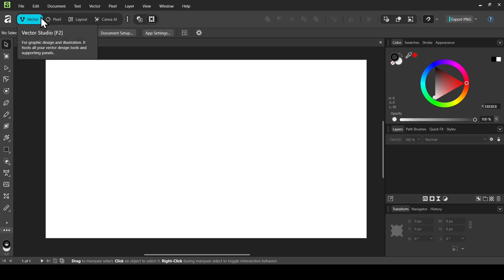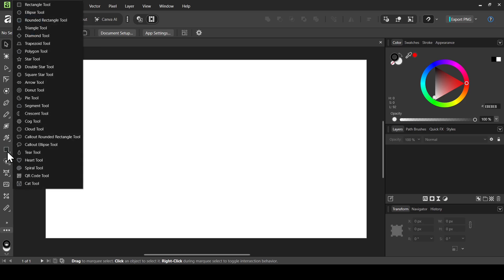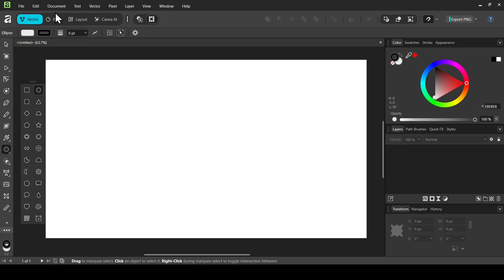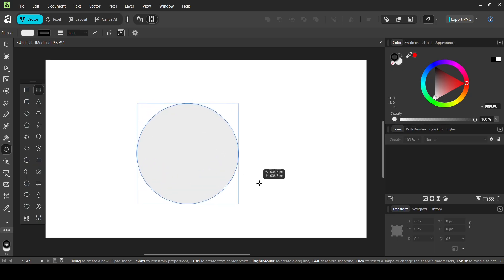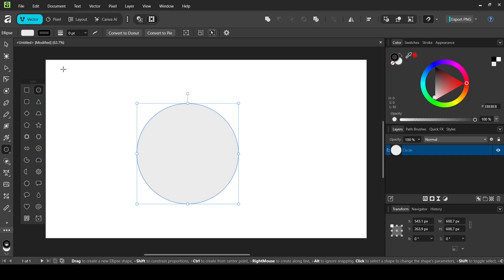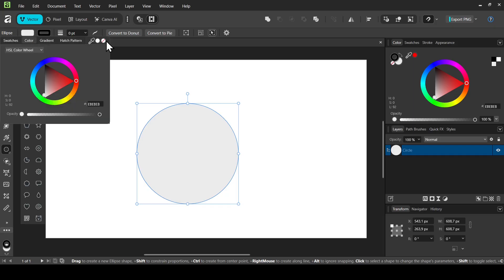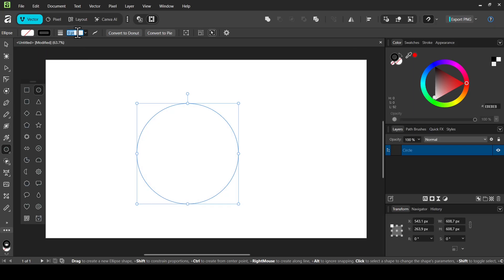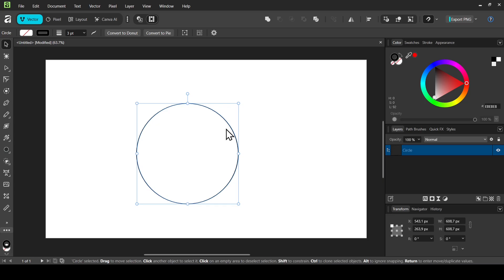In Vector Studio, select the shape tool, left-click and select the ellipse tool. Hold the shift key and drag to create a perfect circle. Remove the fill by left-clicking and clicking the remove fill icon. Double-click to add a three-point stroke — press 3, then Enter. Select the move tool, press Ctrl+J to duplicate the circle, then hold Ctrl+K and Shift to scale it down proportionally.